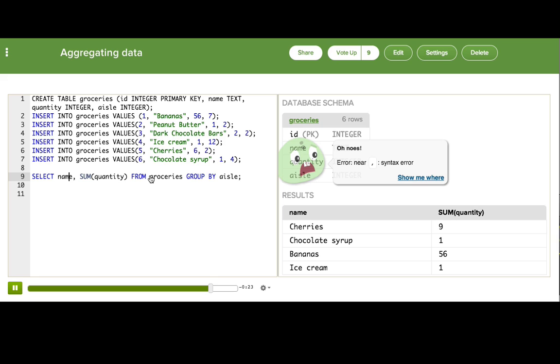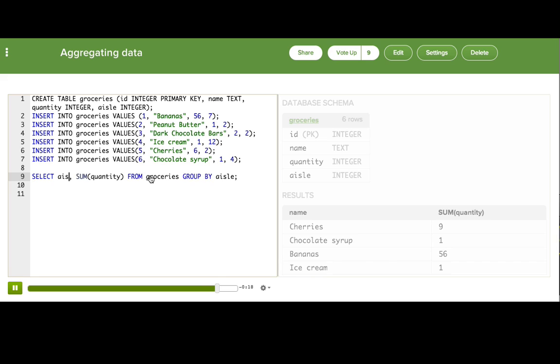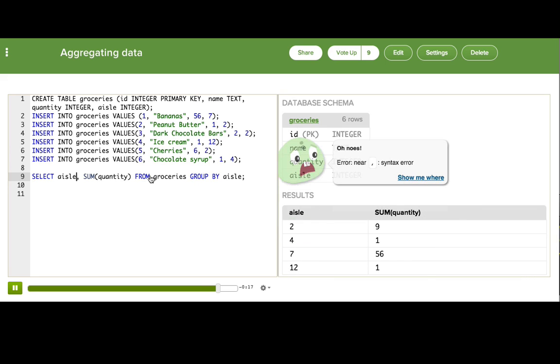So you really shouldn't be using something different from what you're grouping by, because you might not get a sensible result. So we'll say aisle, and now that's an accurate presentation of our data.